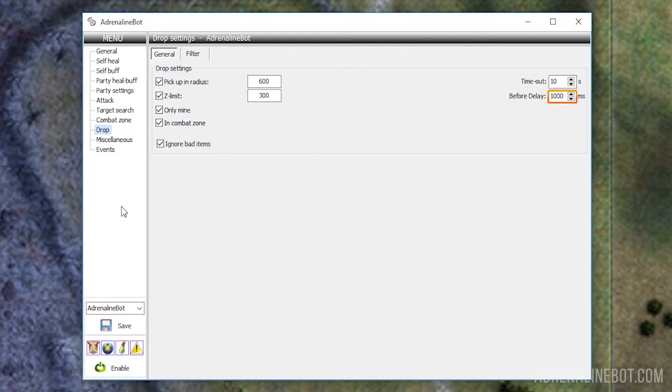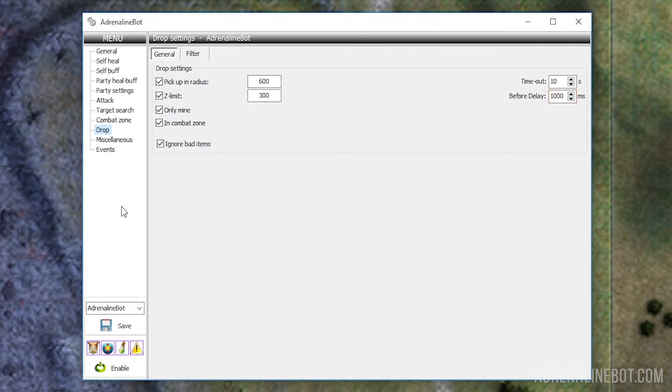Before Delay: Here you can specify the minimum time interval that must pass from the moment the item has been dropped to the moment when the bot will try to pick it up. This is to prevent the bot from picking up items too quickly before the animation of dropping to the ground ends. This option is useful to arouse less suspicion.